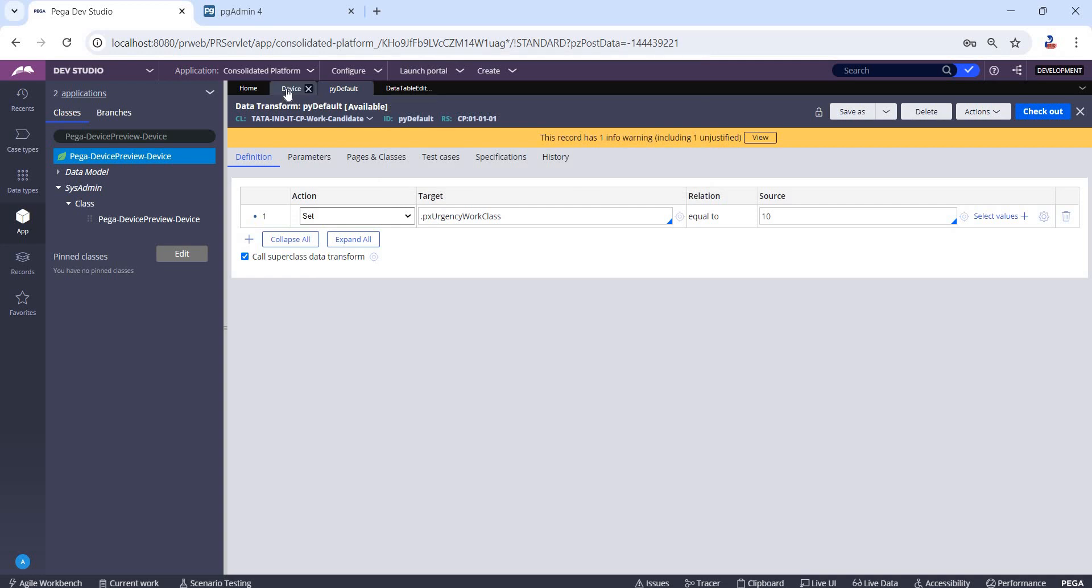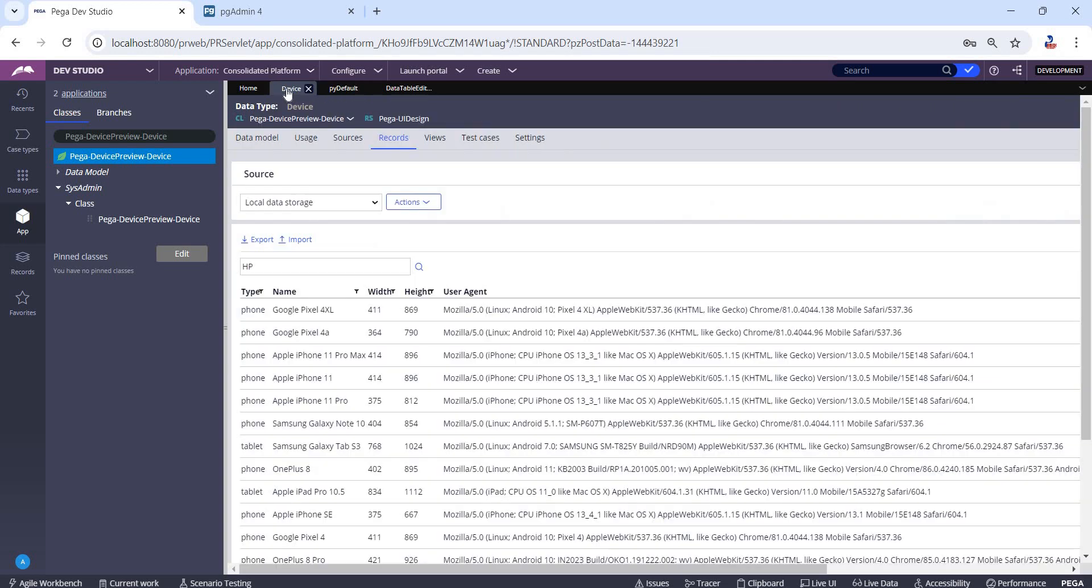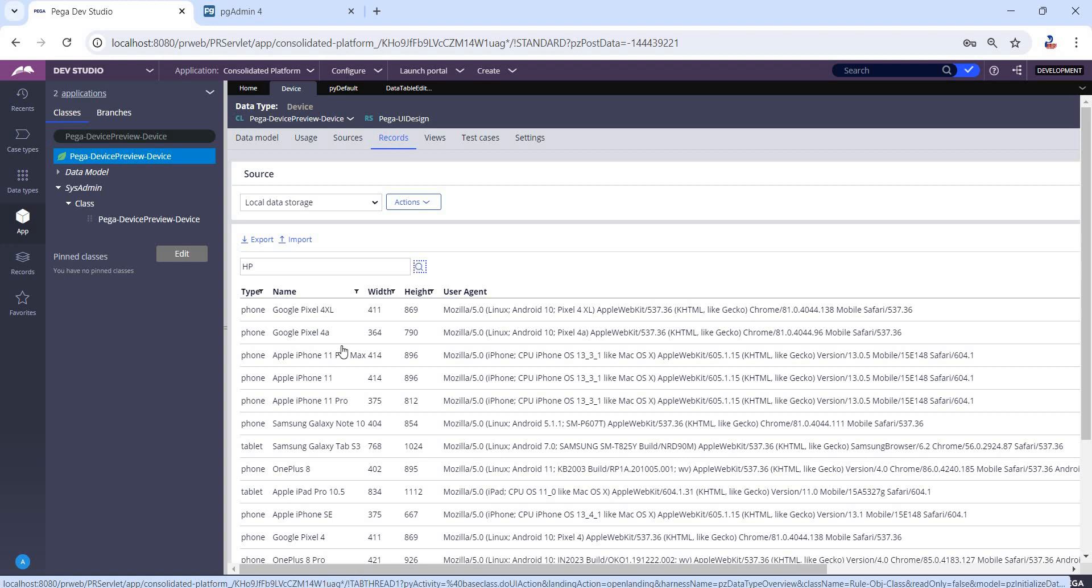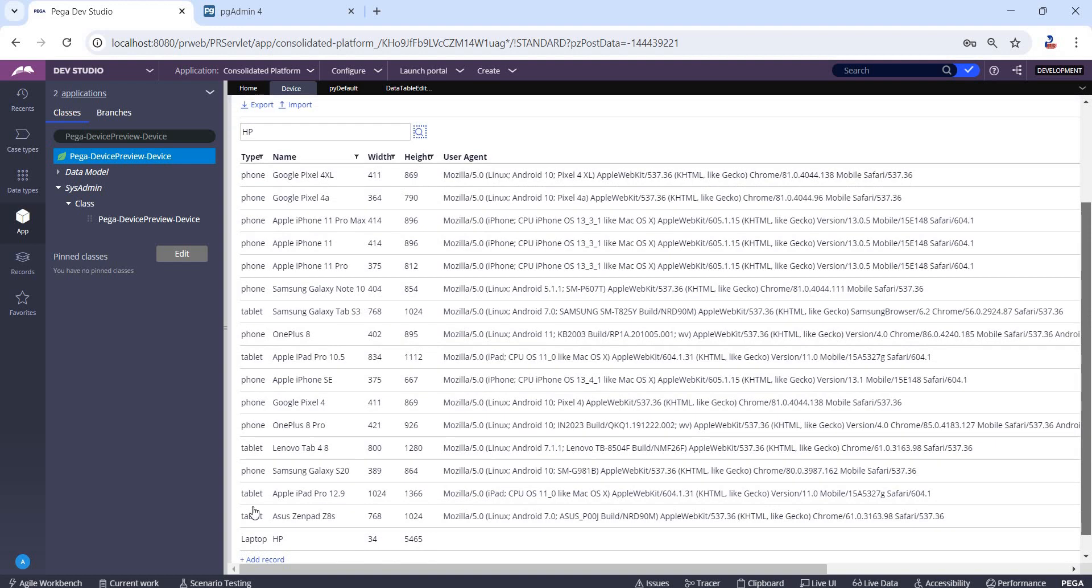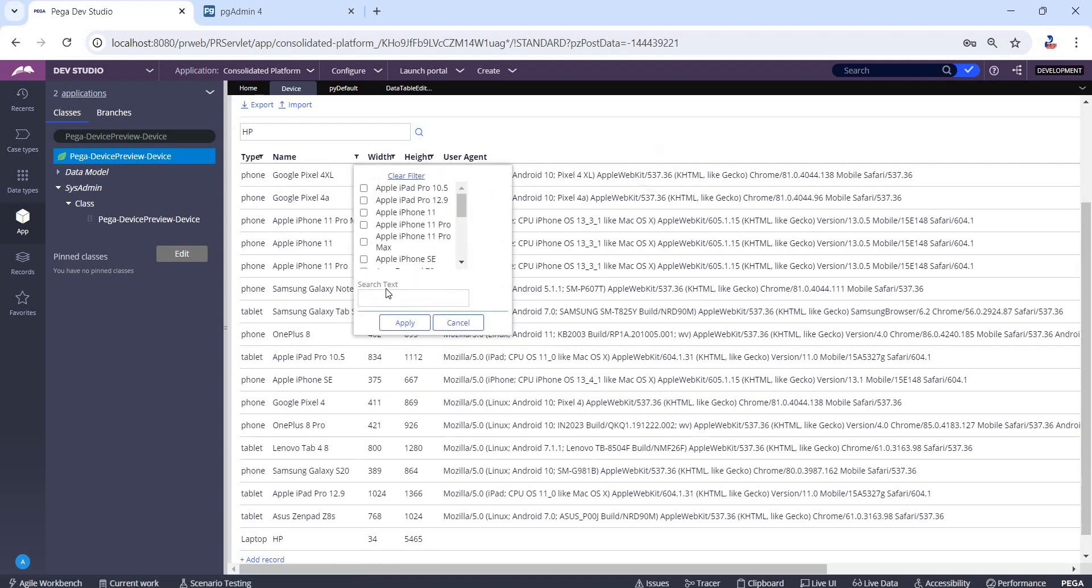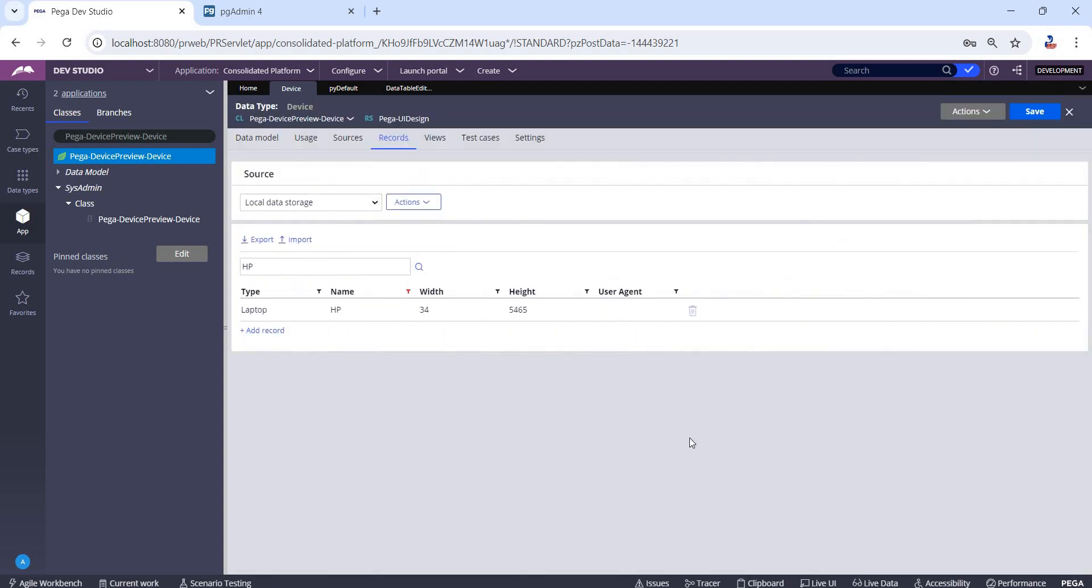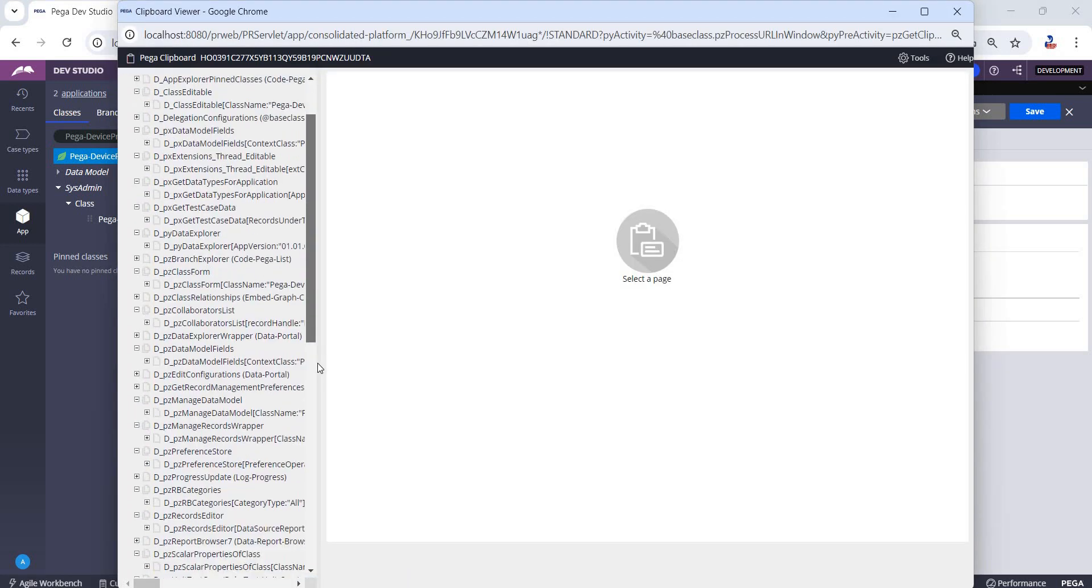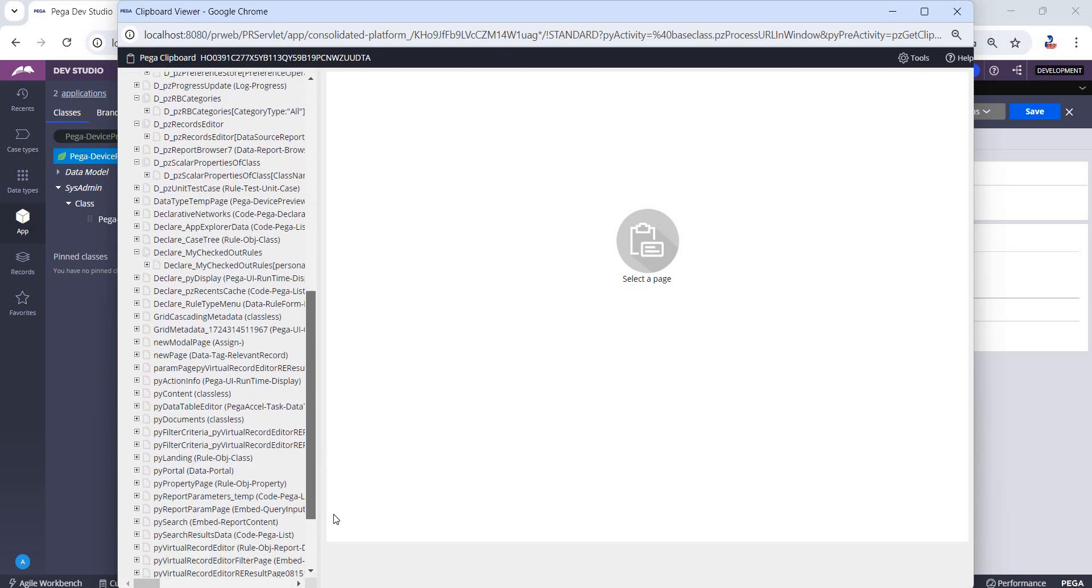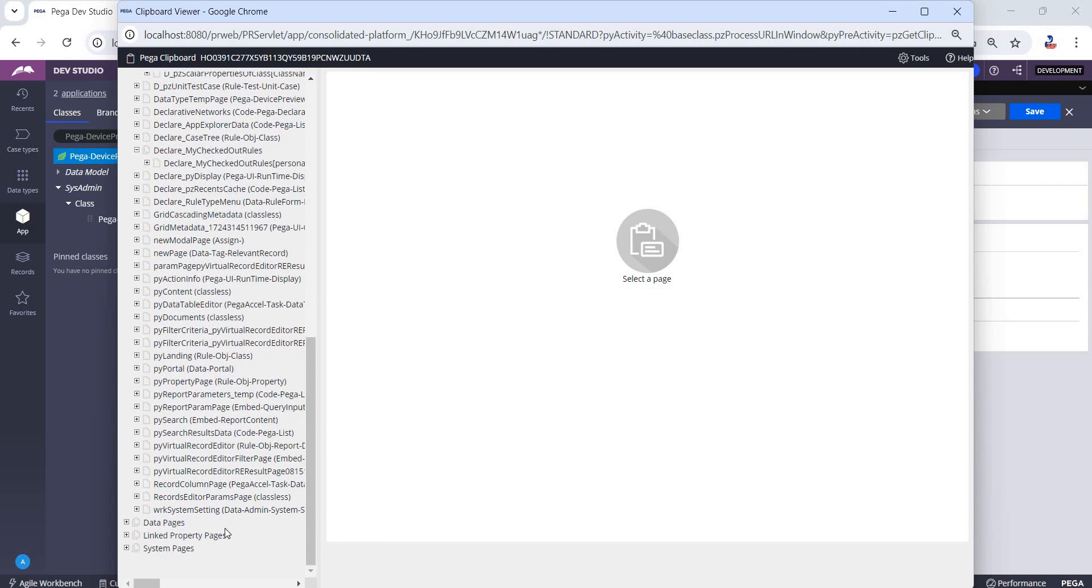Now let's go to the data type. I want to get the pzInsKey of this HP instance. Let's filter with HP. Now we have one record. Let's go into the clipboard. Under Clipboard, User Pages, we're going to